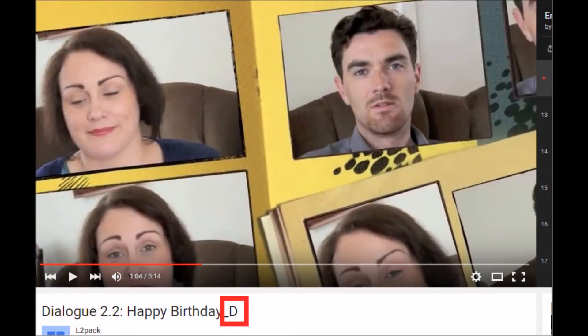Finally, when you feel ready, try version D of the videos. There are no subtitles in this version, so you will have to try and remember the muted characters' lines and say them out loud while keeping up with the pace of the video. Don't worry if you cannot remember the exact words — simplify it or make it shorter if you need to. The most important thing is to practice keeping up with the conversation.